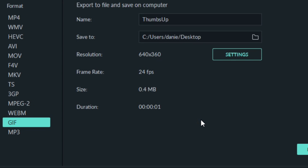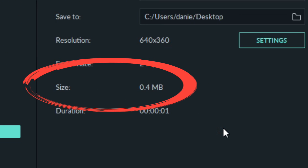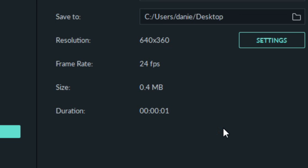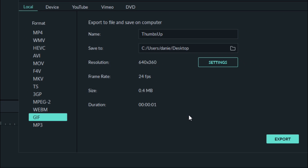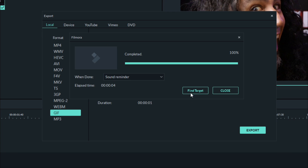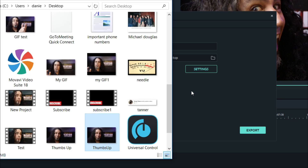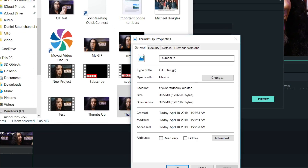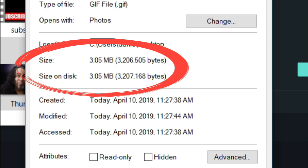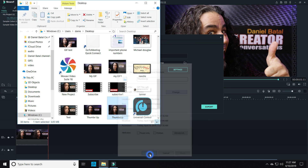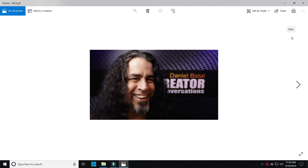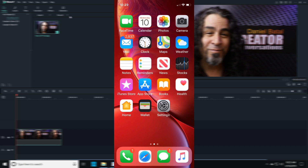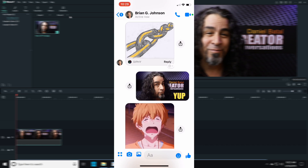Now Filmora is going to tell you the file size here, but don't believe it. The truth is, it exports at a larger size than listed here. So once you've finished your export, click on Find Target, and then right-click on the footage to see the properties. You'll be able to determine the actual size of your GIF file. If it's too big or over 5 megabytes, either change the export settings or trim your footage down a bit. Once you're done and it's 5 megabytes or under, they are ready to share.